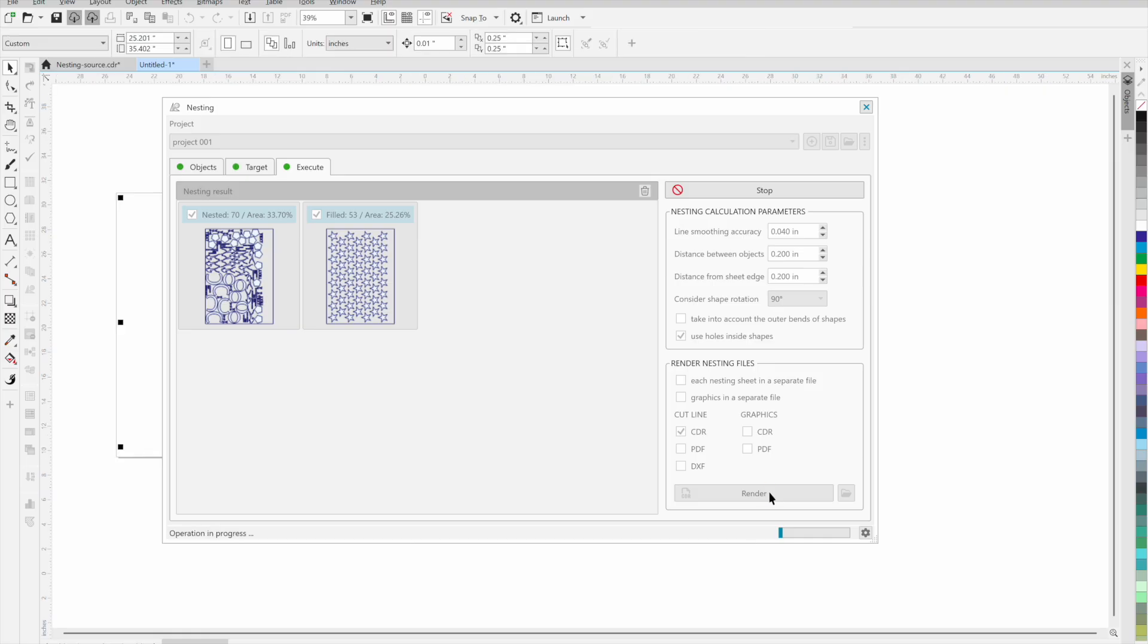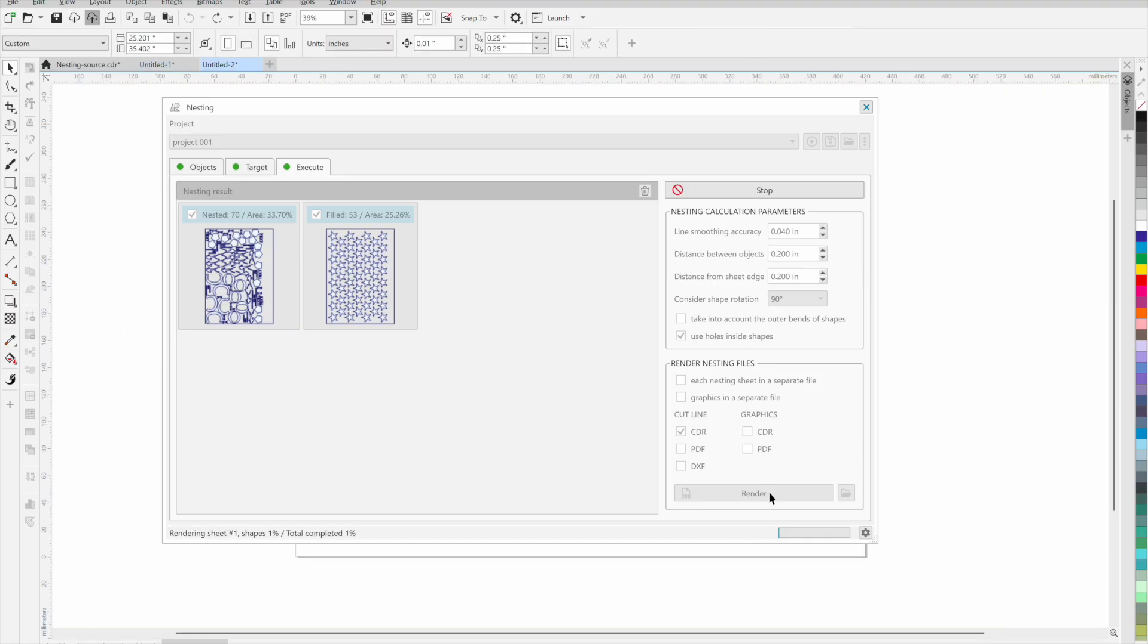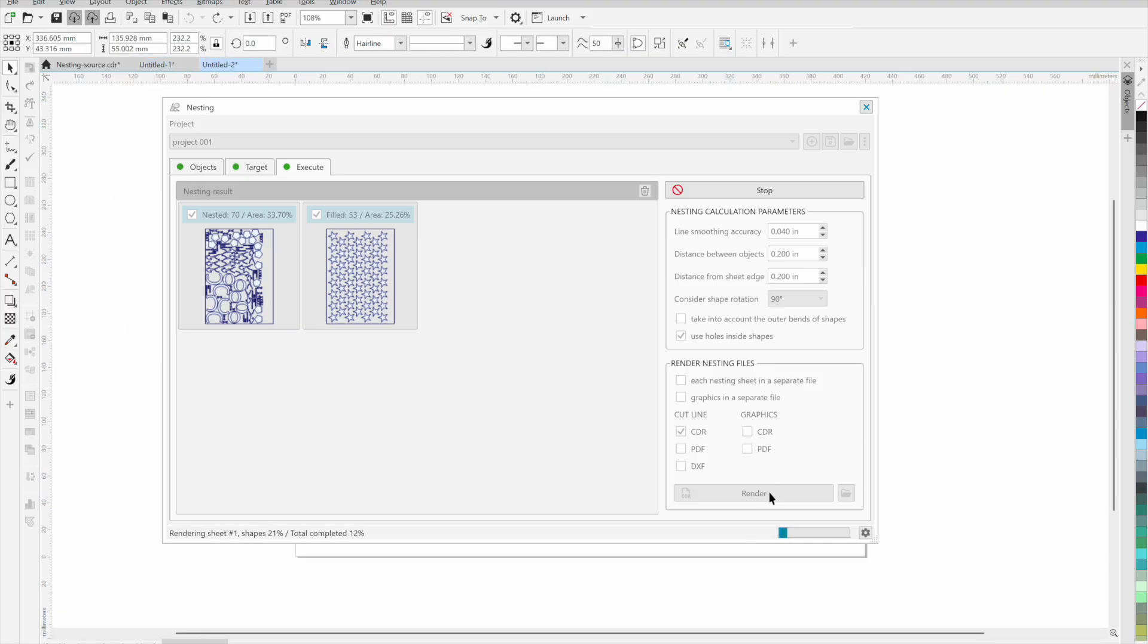If you are satisfied with the result, you can select one or more sheets and generate a finished file in CorelDRAW.